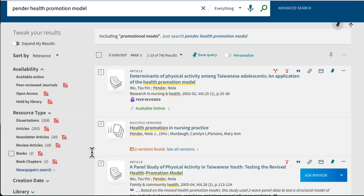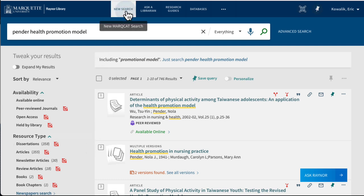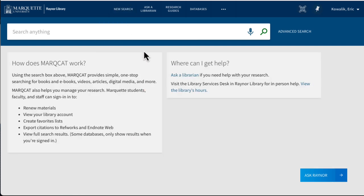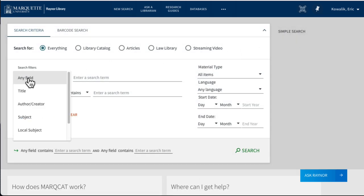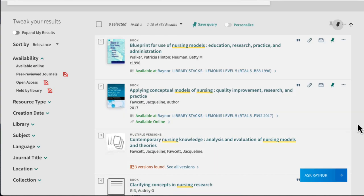Another approach is to search using subject headings. To search by subject heading, we'll need to go into the advanced search and search for resources where the subject contains nursing models. Nursing models retrieves several books that discuss one or more theories. Another to try is nursing philosophy. Because this is a broader subject heading, it retrieves a lot of book results, and you might need to use additional keywords to narrow down what you're looking for.